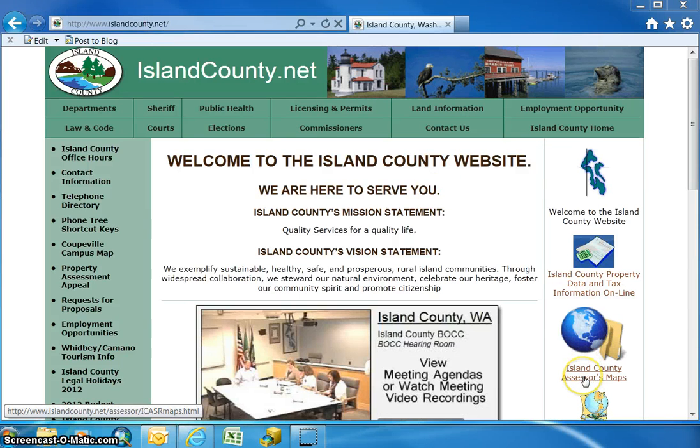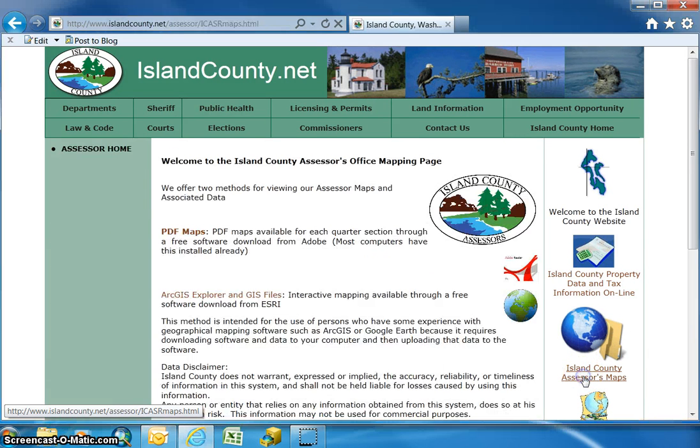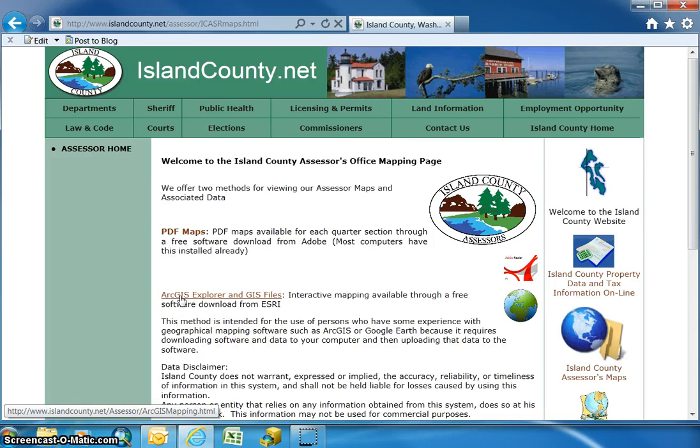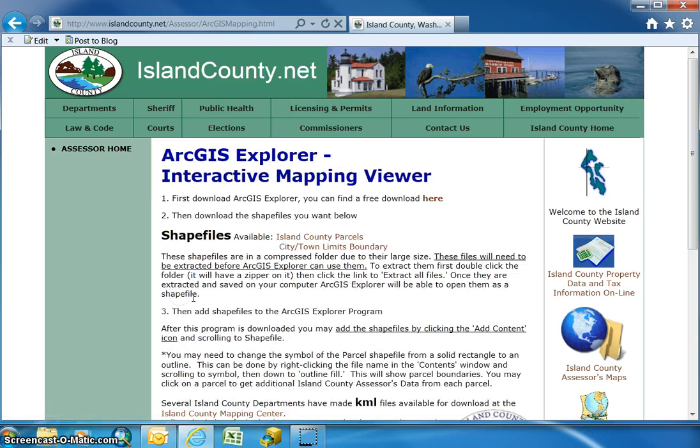Go down to the Island County Assessor's Maps links and the second option, the ArcGIS Explorer and GIS files link, can get you here.